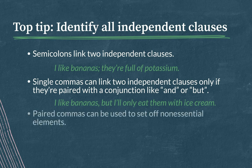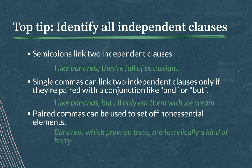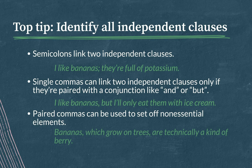And remember that paired commas can be used to set off non-essential elements, as in, bananas, which grow on trees, are technically a kind of berry.